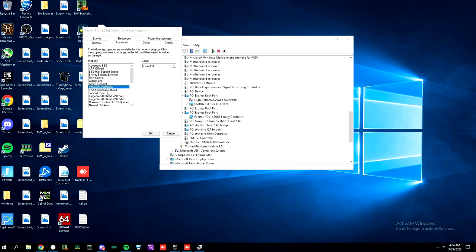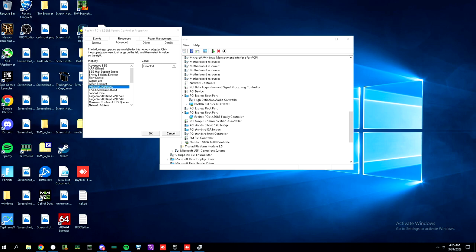When you disable interrupt moderation, it's more of a good thing, especially if you're just gaming. It does lower UDP network latency. It's just a fact. You can cry about that. I really don't give a fuck. On to the next one.